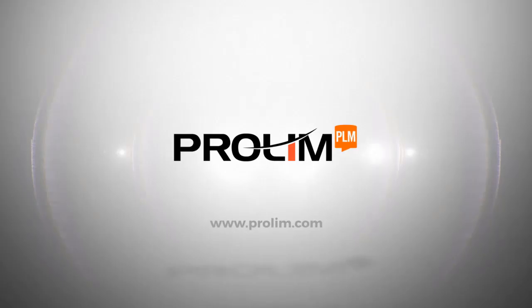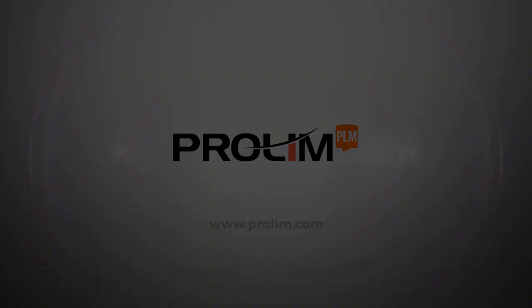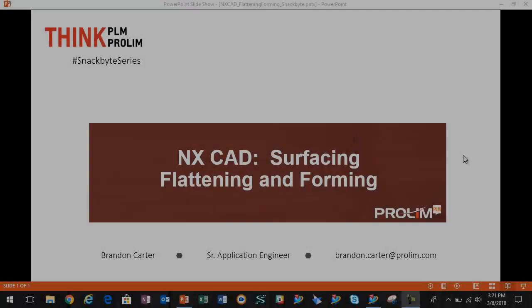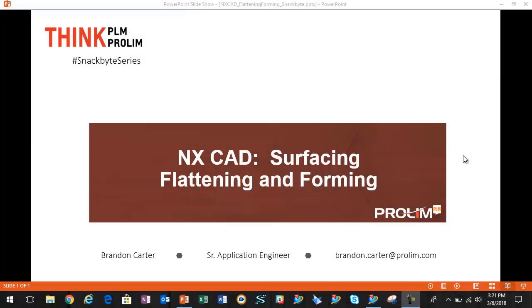ProLin PLM. Hello, my name is Brandon Carter.